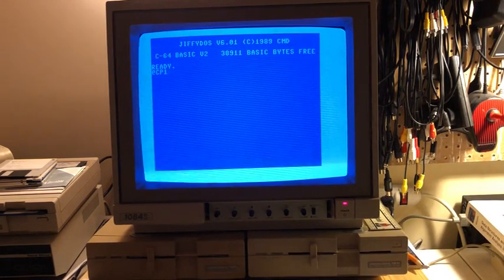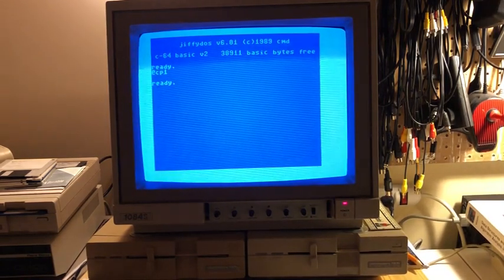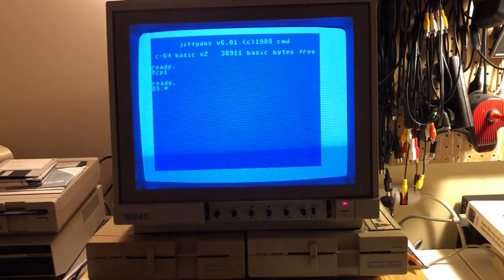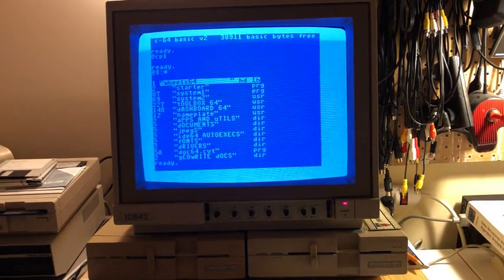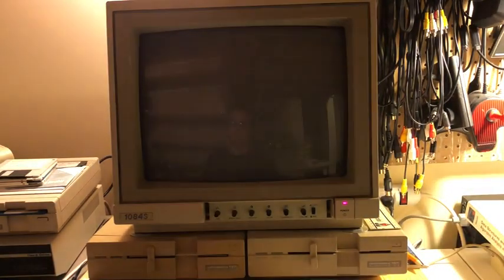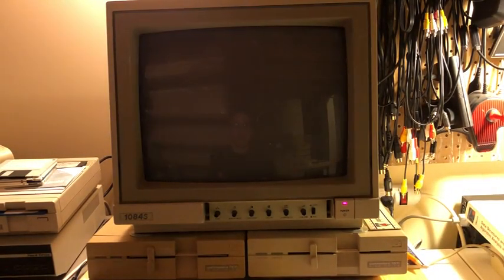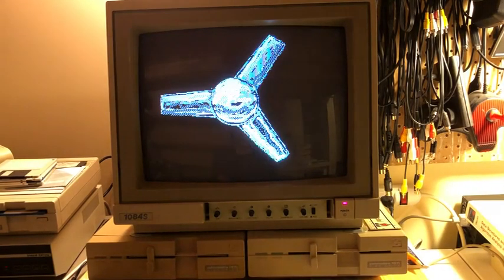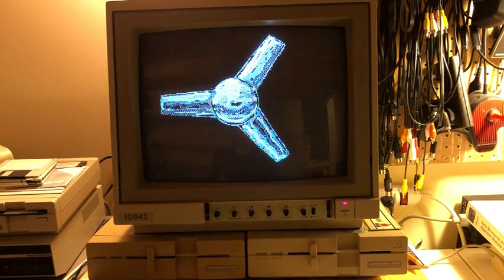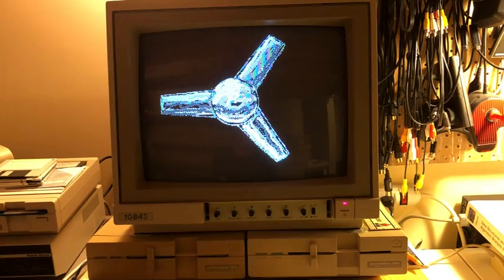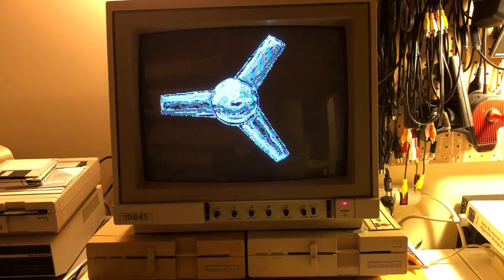So we all know that our 1351 mouse is a proportional input device which makes it a lot cooler than a joystick, but PCs and Macs have something called acceleration that Commodore operating systems and most drivers typically don't have. So what I want to do is I want to first show you how the mouse works in Wheels.